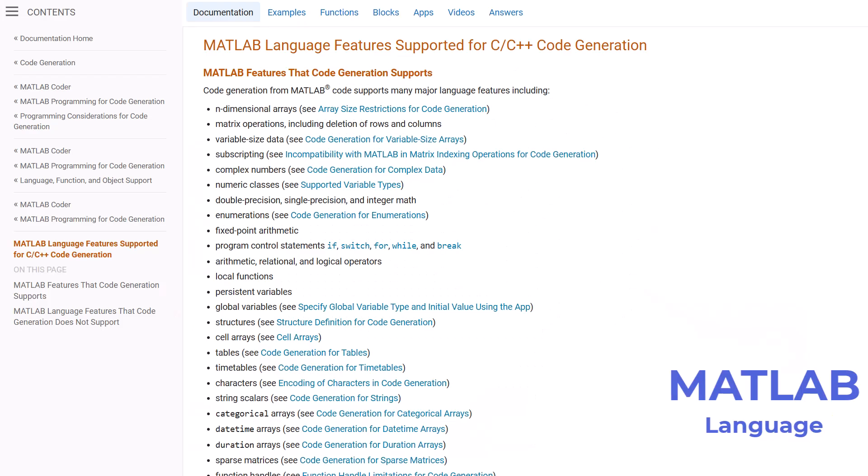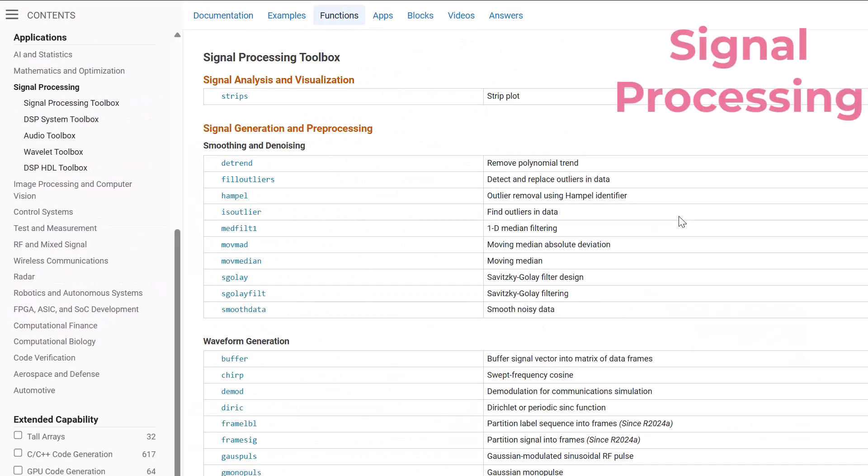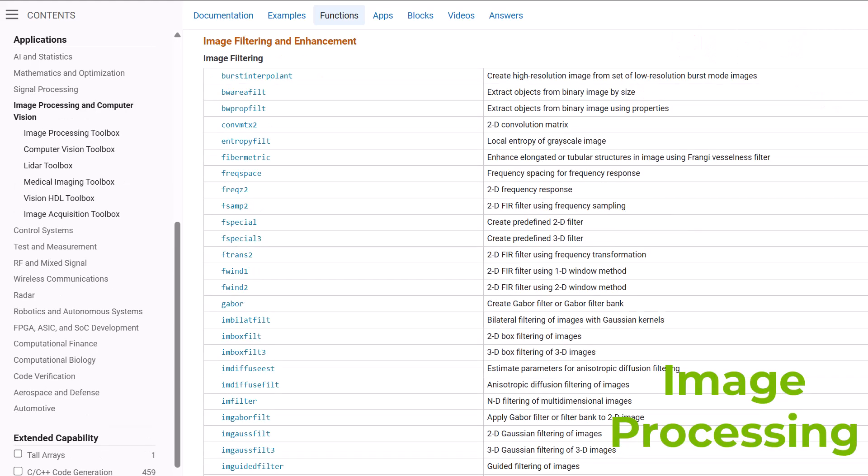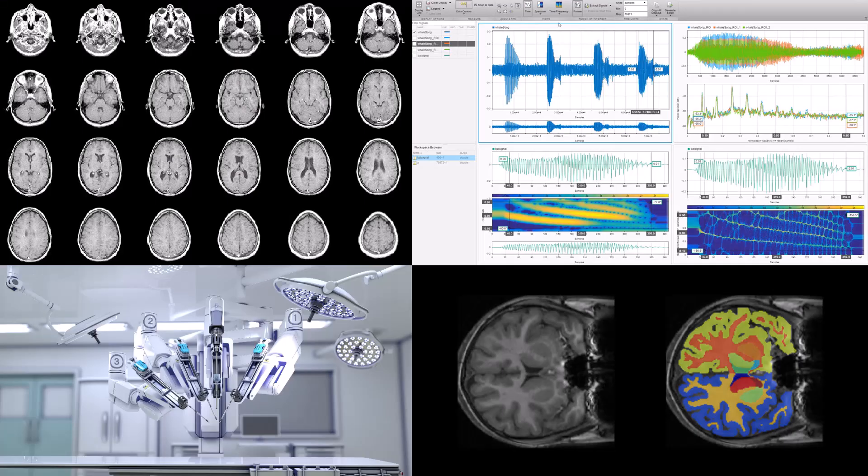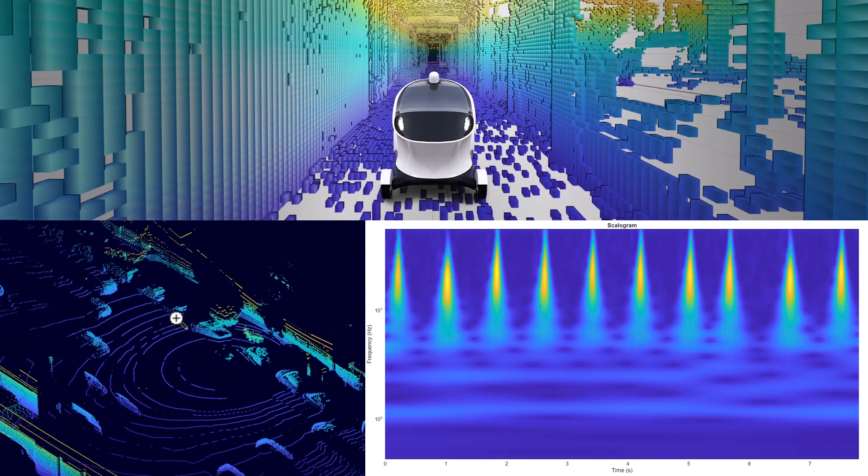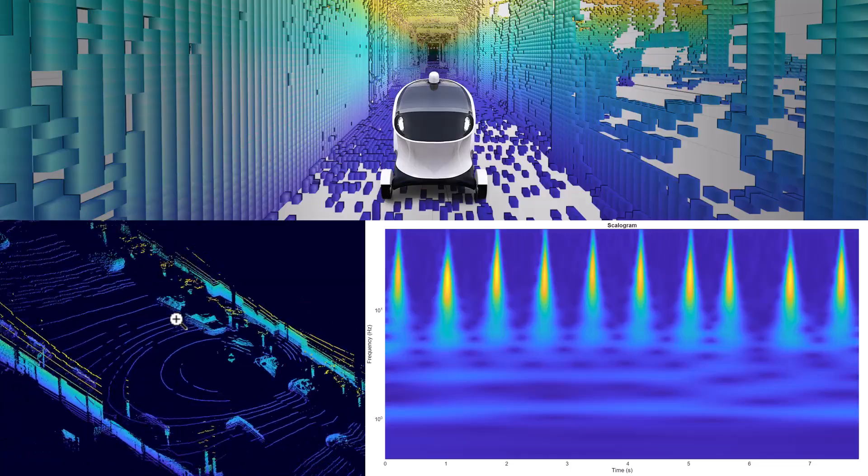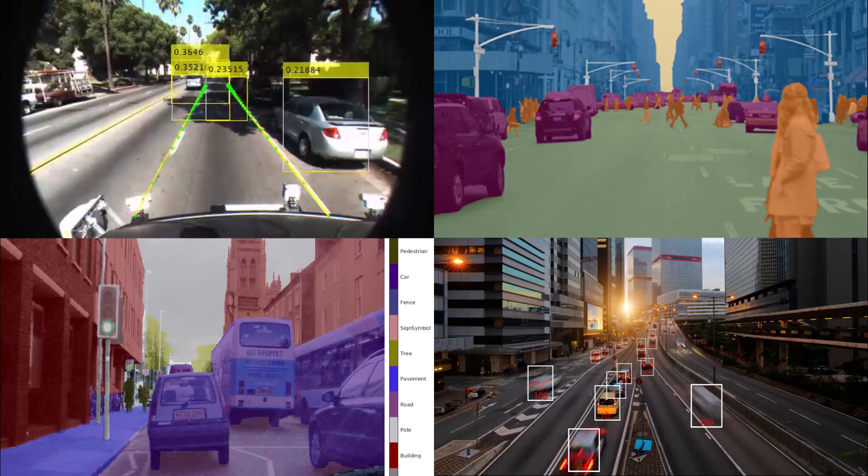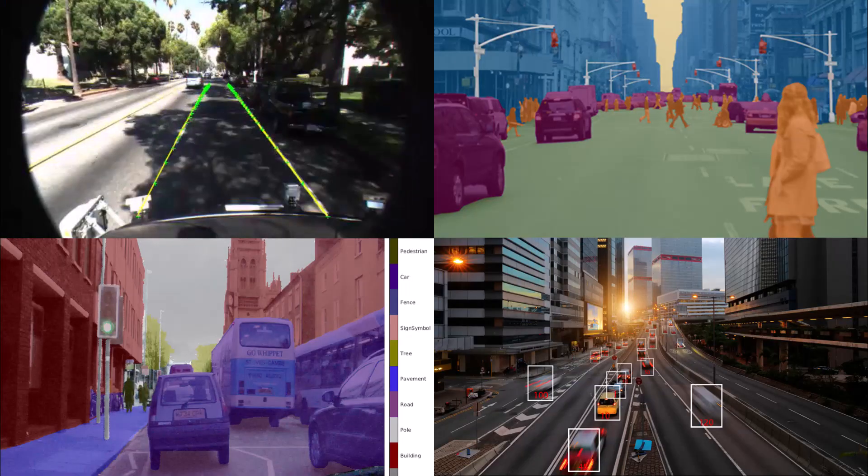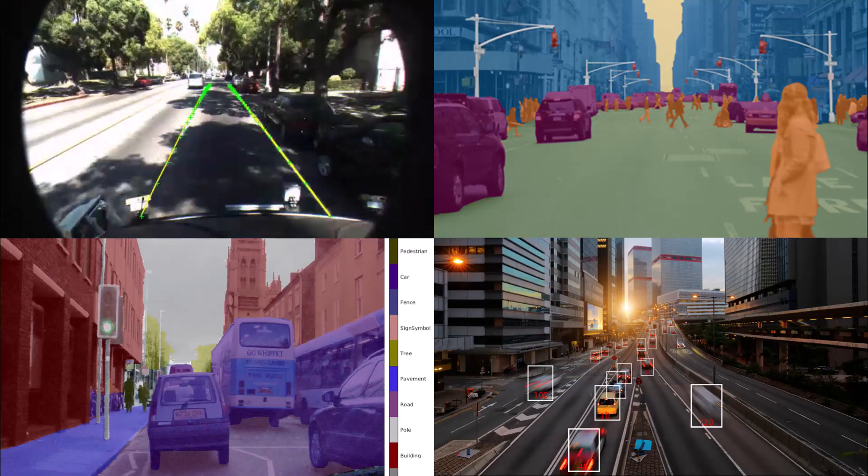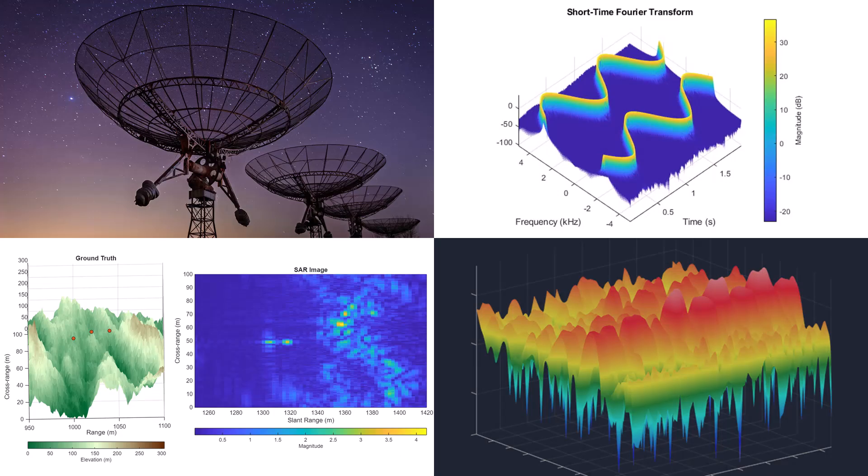MATLAB Coder supports most of the MATLAB language and a wide range of toolboxes. Supported applications range from general signal and image processing, including deep learning, to advanced DSP and communications systems development.